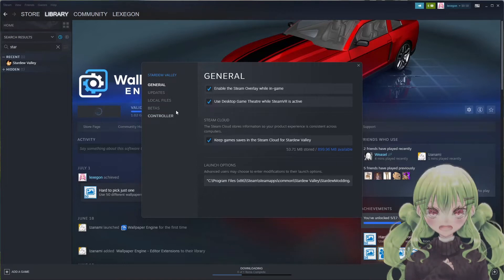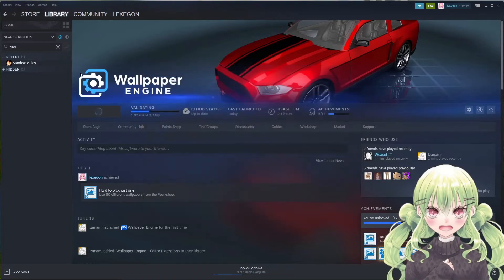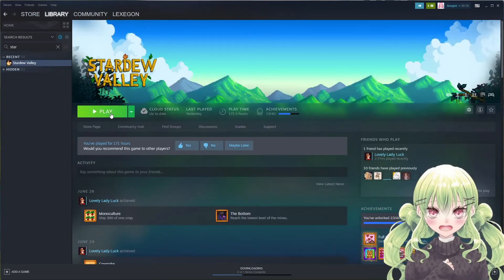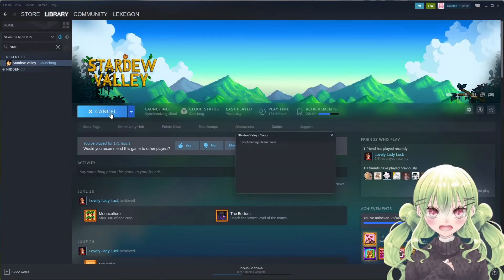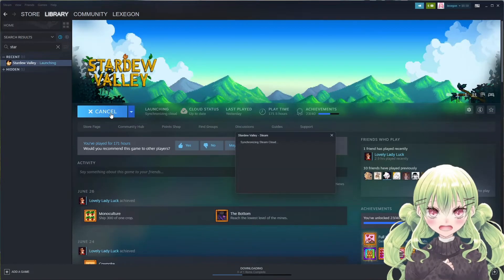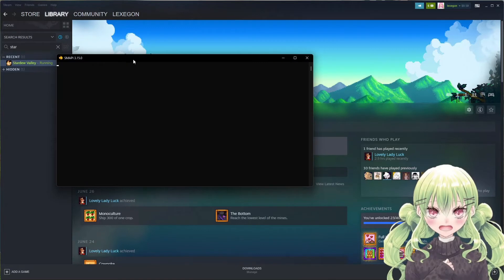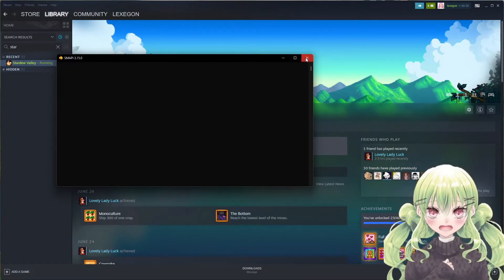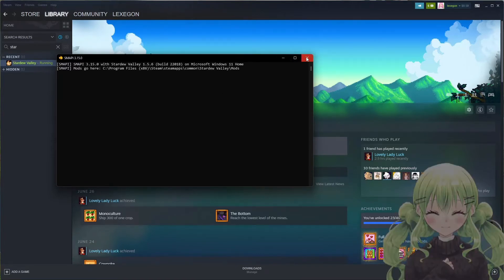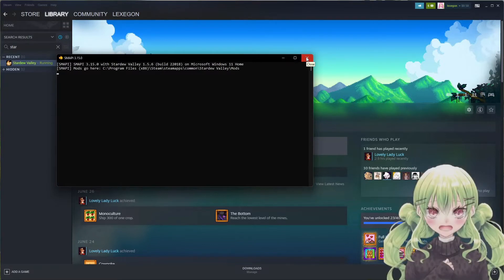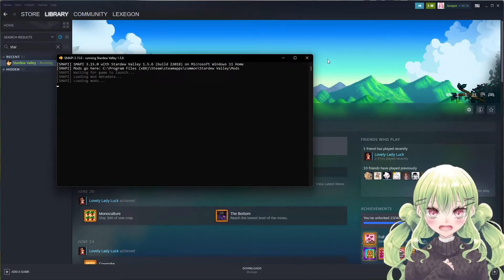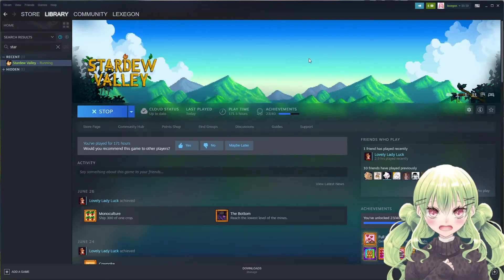Then what you're going to do is you're going to hit play on Stardew. When you do that, if this window pops up, SMAPI is working and you're all good to go. It'll show you that it's working and you're all good. So we're going to close Stardew.